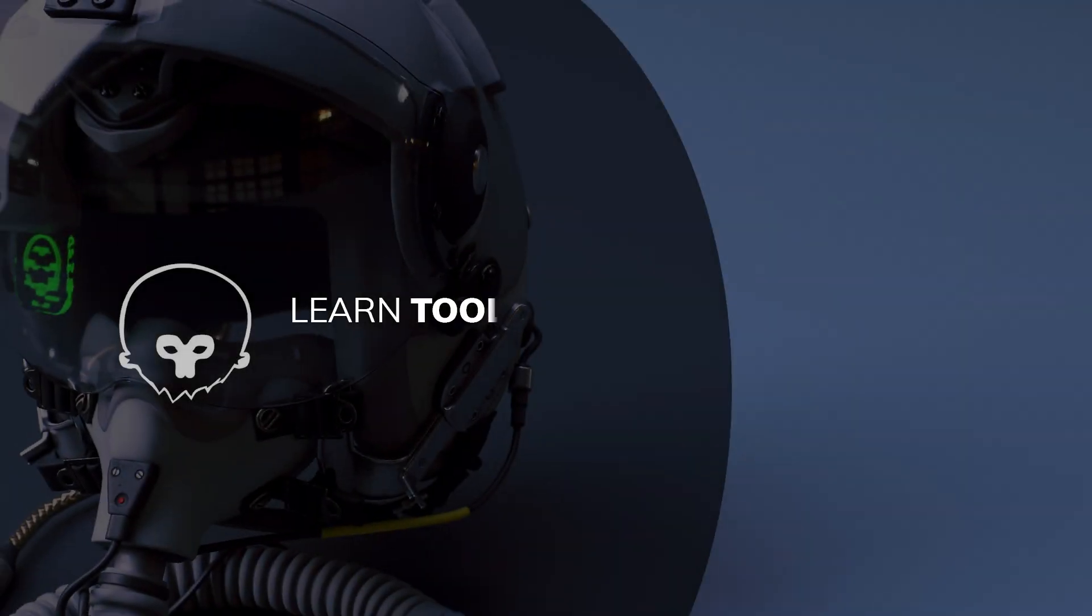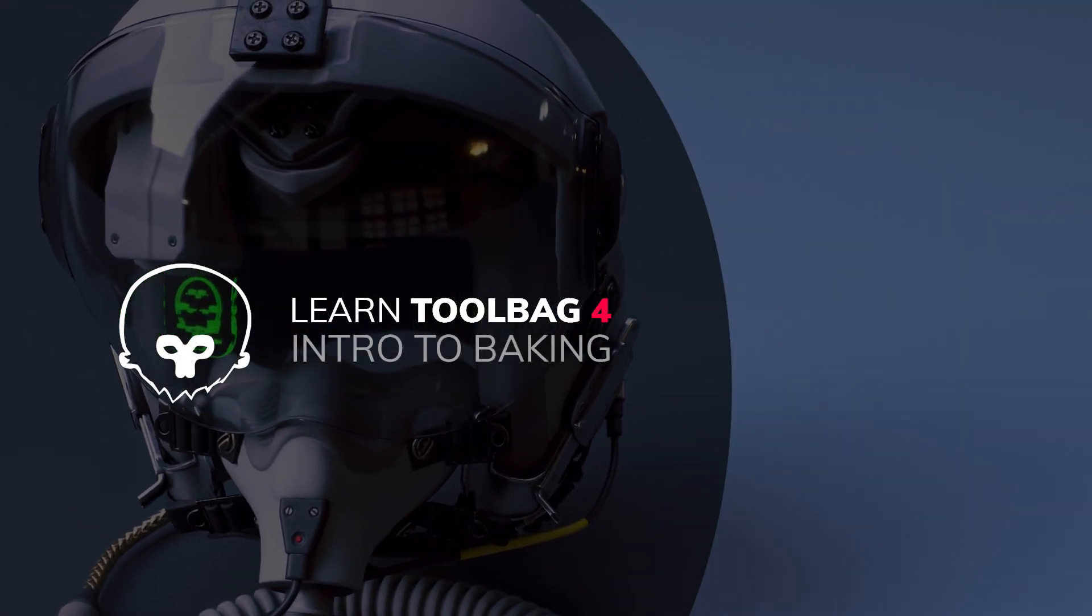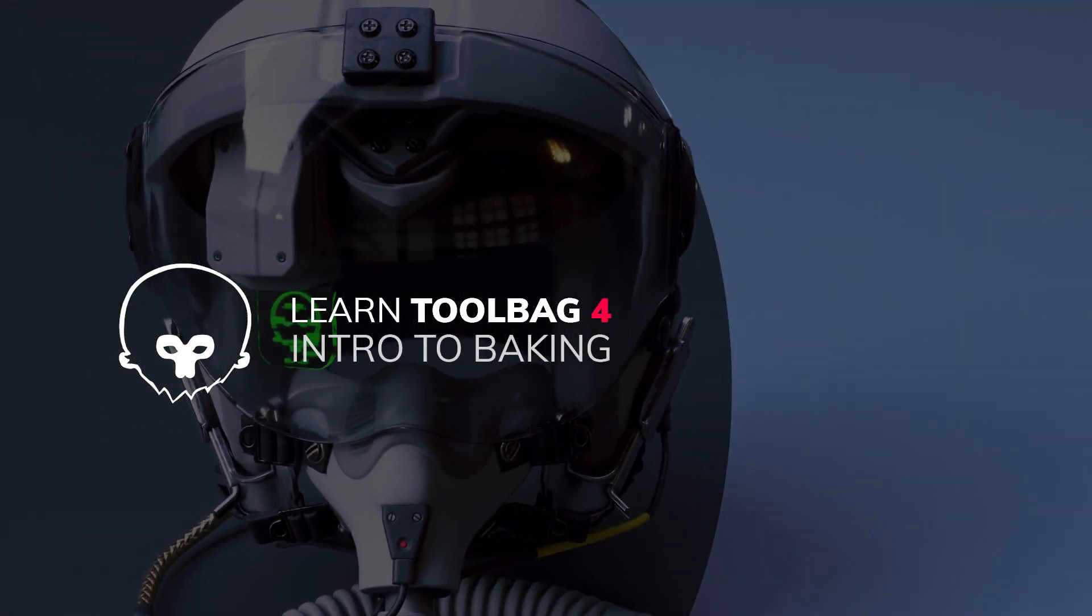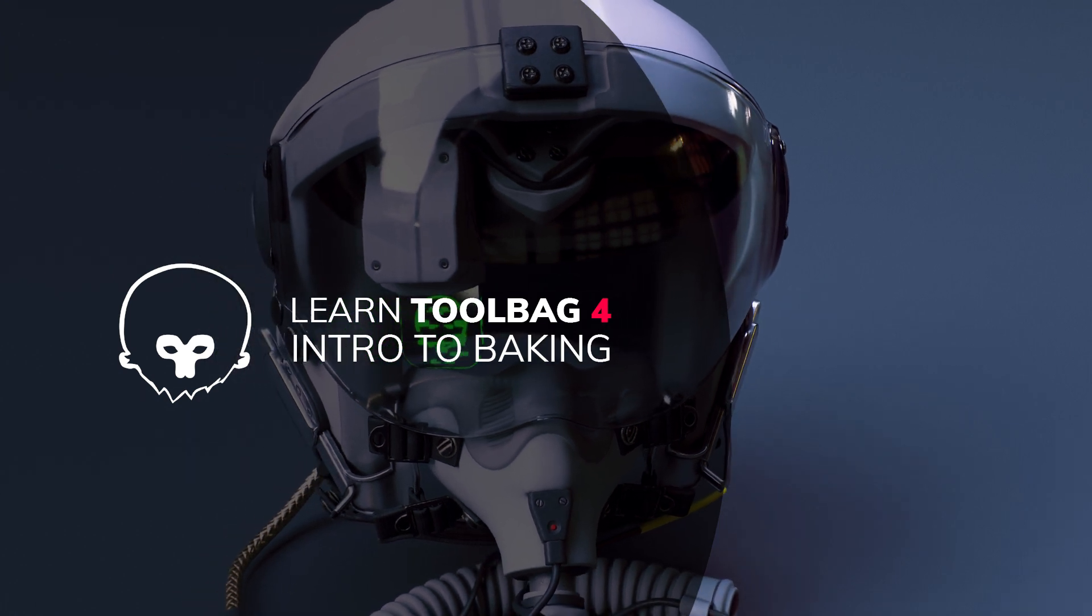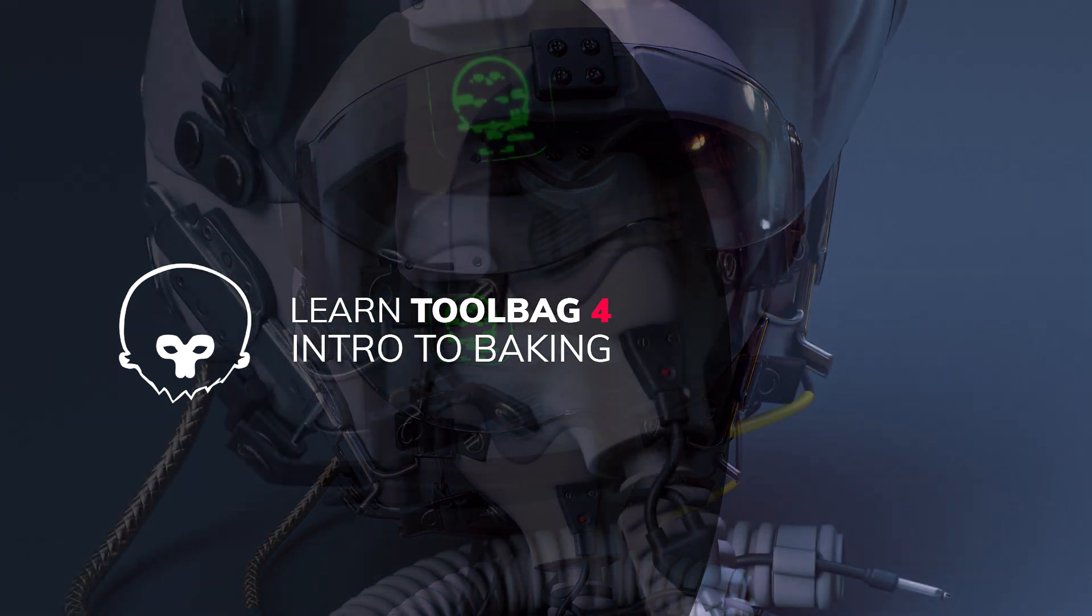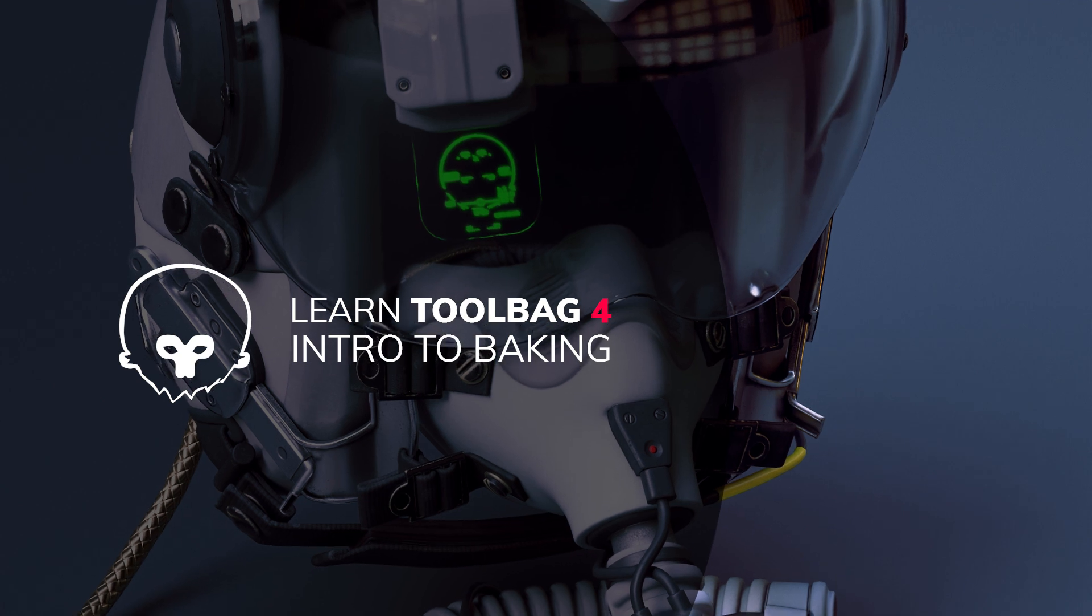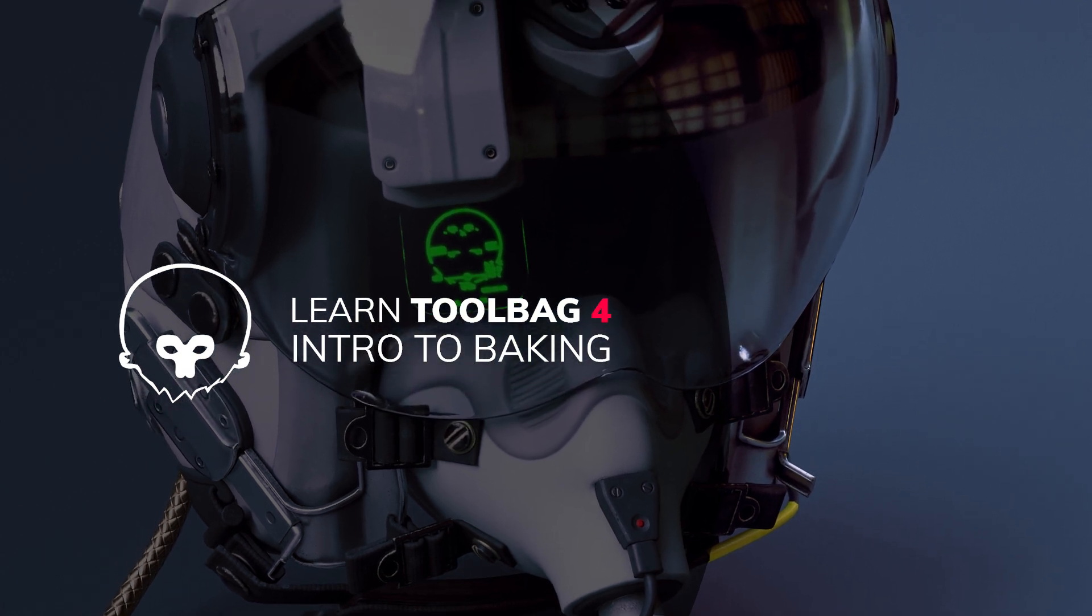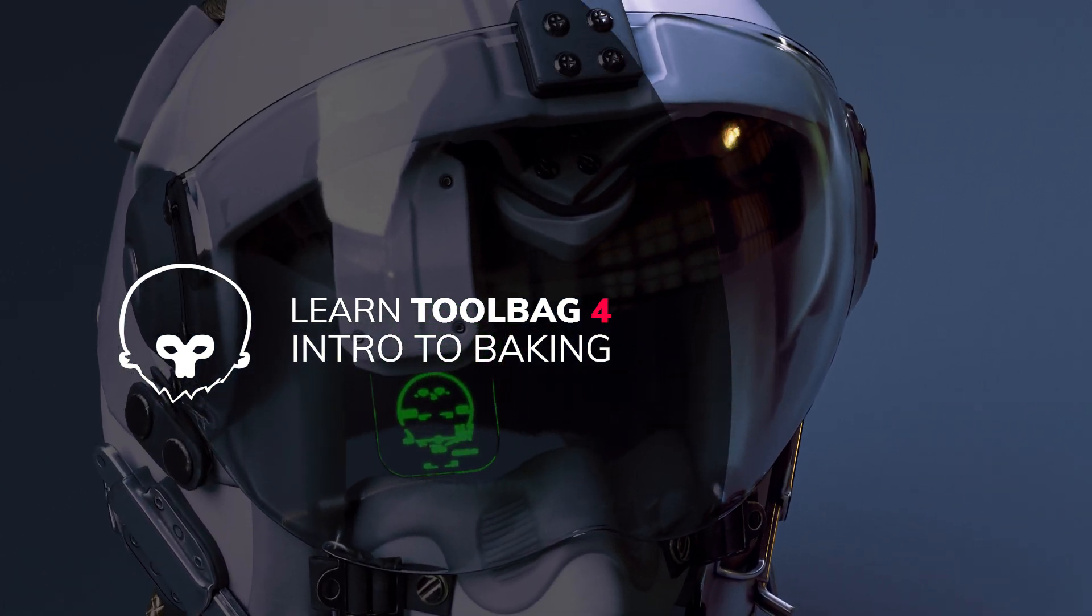Hi I'm Hannah and in this video I'll be walking you through how to bake out low poly meshes and materials in Marmoset Toolbag 4, and how to live link them to Toolbag's brand new texturing system.